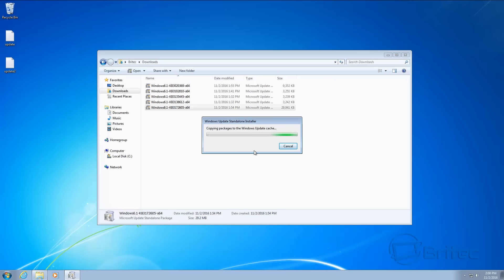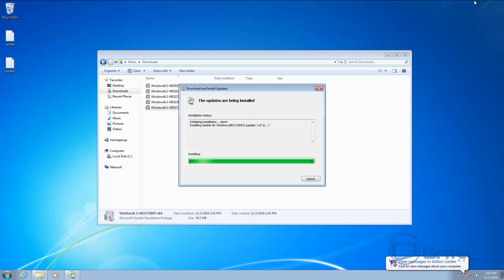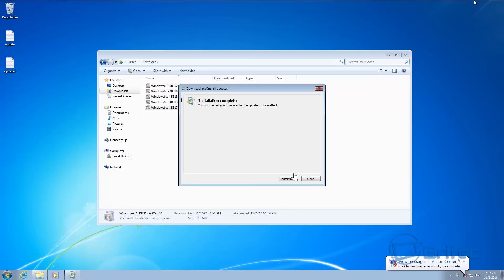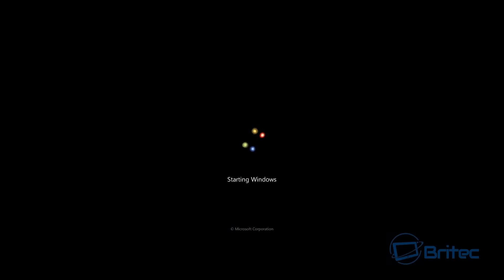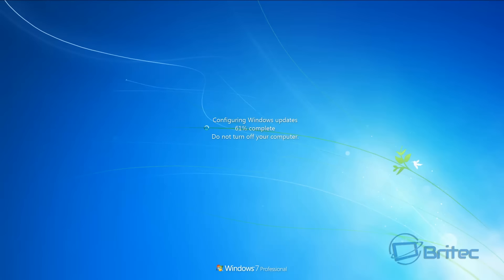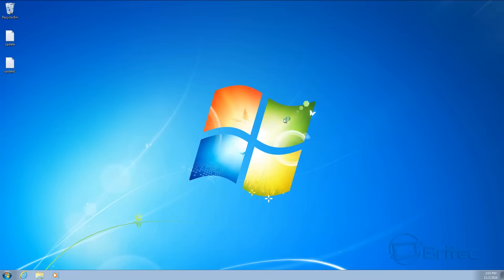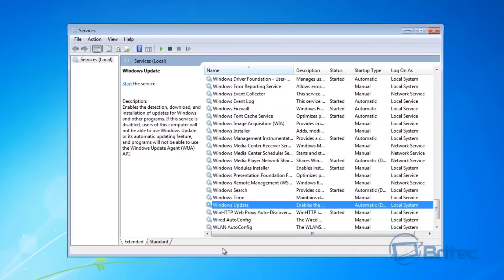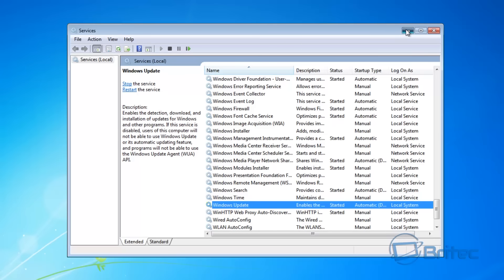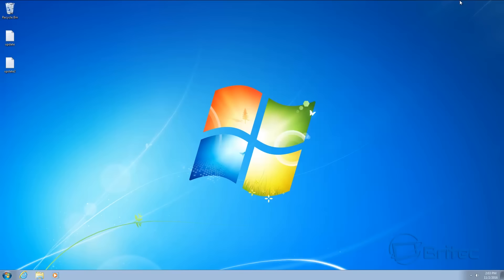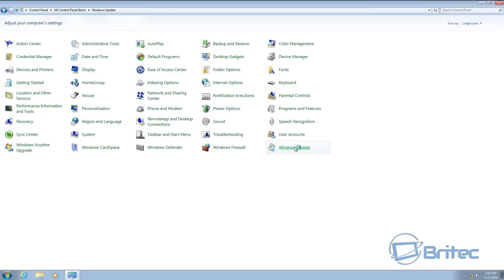Click yes to install and then restart your computer. This will start to configure your Windows Update and get it ready. Once it's configured, restart the Windows Update service by clicking Start. Back at the desktop, we're now going to attempt to try Windows Updates to see whether they're working again.